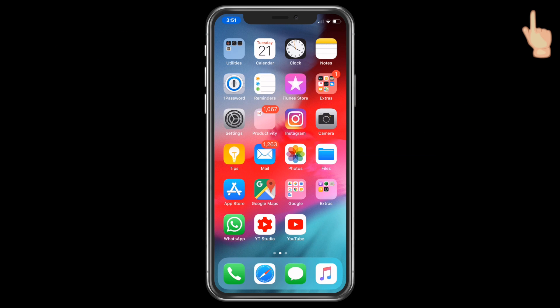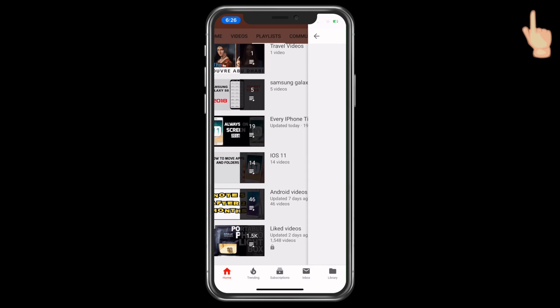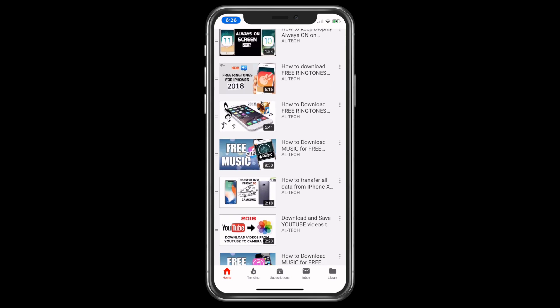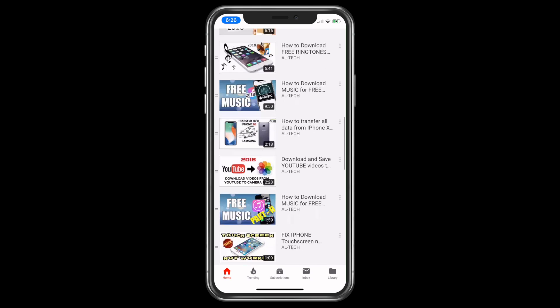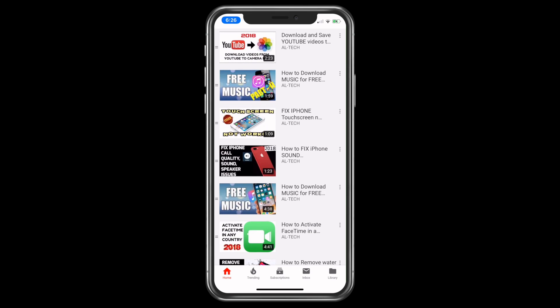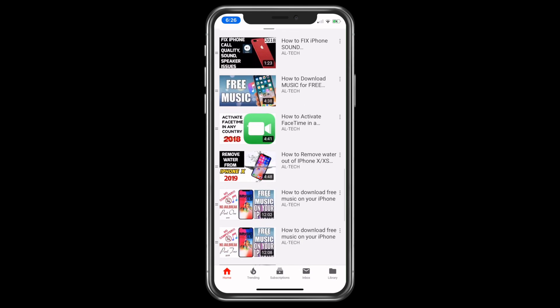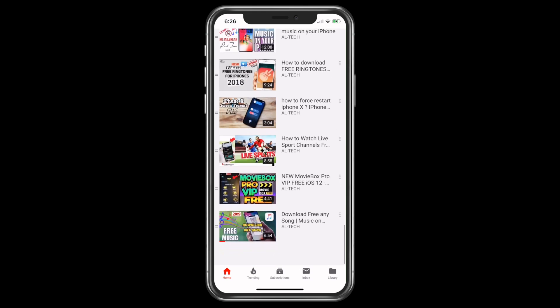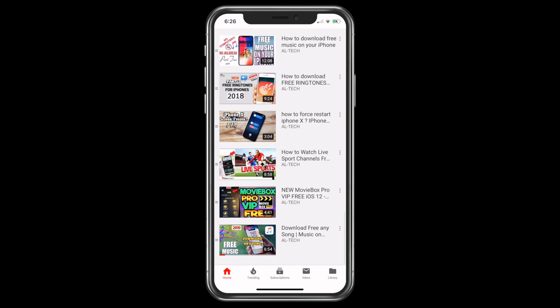Also, you can click over here to see the playlist for my earlier videos on iPhone tips, mainly like how to download free music or free ringtones on your iPhones, how to remove water from your iPhone by just an application, and there are many more tips in this series.